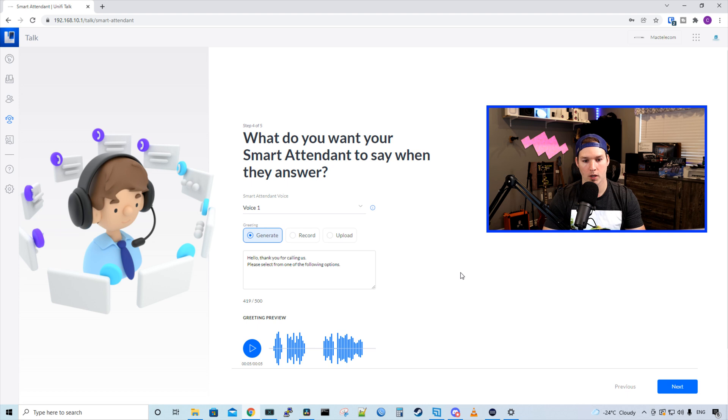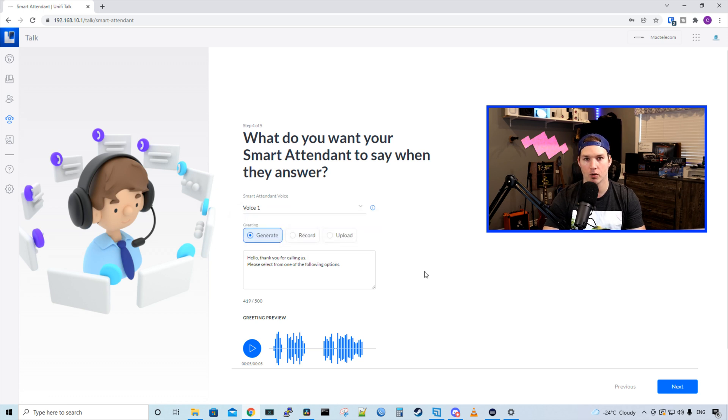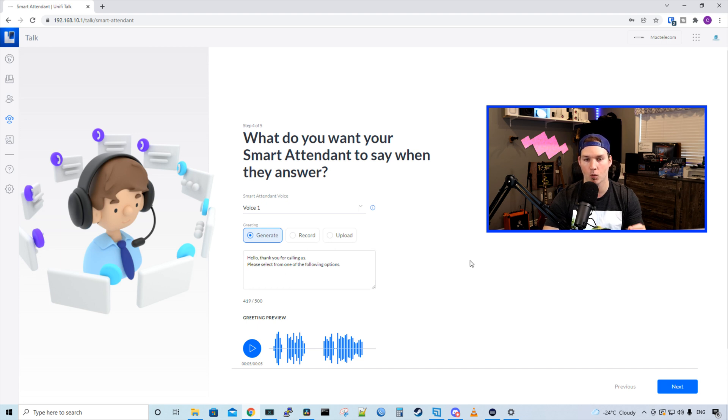So it says, what do you want your smart attendant to say when they answer? And we have two selections of voices. We have voice one and then we have voice two. We could have this automatically generate what to say. We just need to type it into this text box here. So let's take a listen at what the voice one sounds like saying this message.